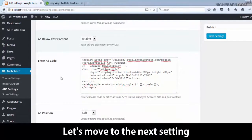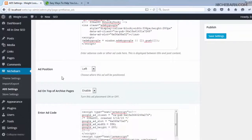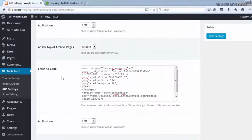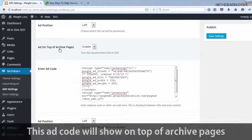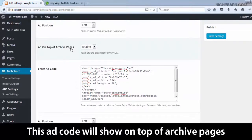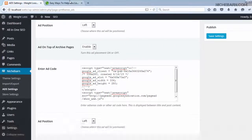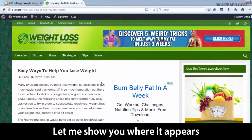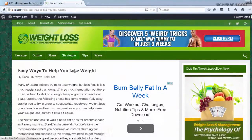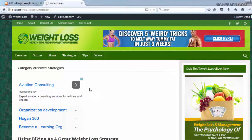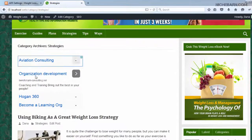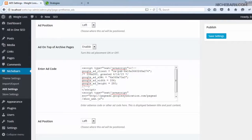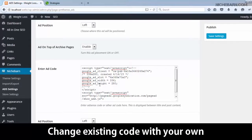Let's move to the next setting. This ad code will show on top of archive pages. Let me show you where it appears — this is it. Change the existing code with your own.